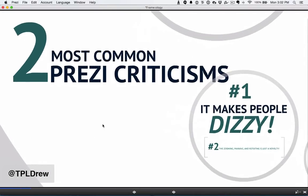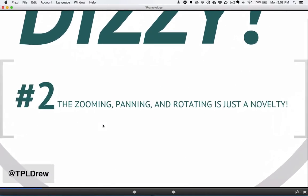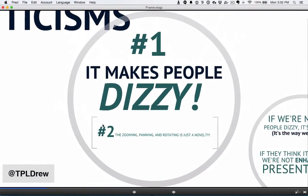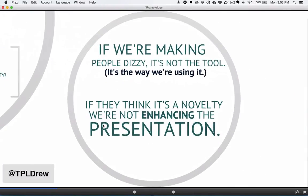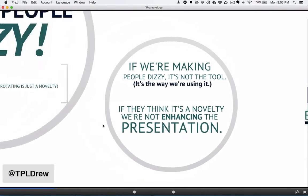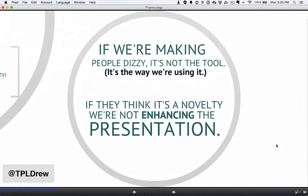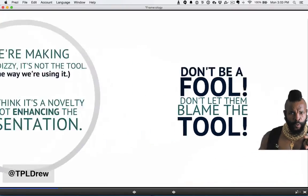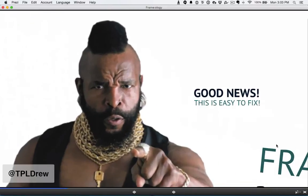Let's play this out again. The two most common Prezi criticisms are: number one, that it makes people dizzy; and number two, that the zooming, panning, and rotation is just a novelty. You can see that the overlapping element provided a nice move between the two common problems and the solution. You can see the overlap just very barely on the corner there — but those little overlaps help tremendously. Tightening those things up is going to make a big difference. And if you, the presenter, focus on the elements in the center of the frame, the audience will too — you're not giving anything away.